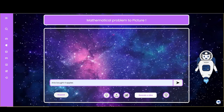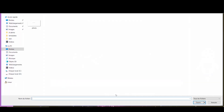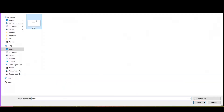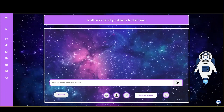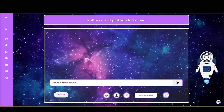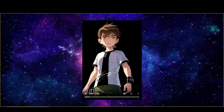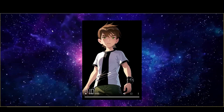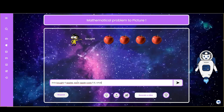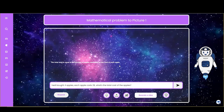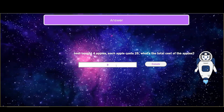For example: Anise bought four apples. Michael has four flowers. Input problems via text, image, or voice, and enjoy viewing them in video format.